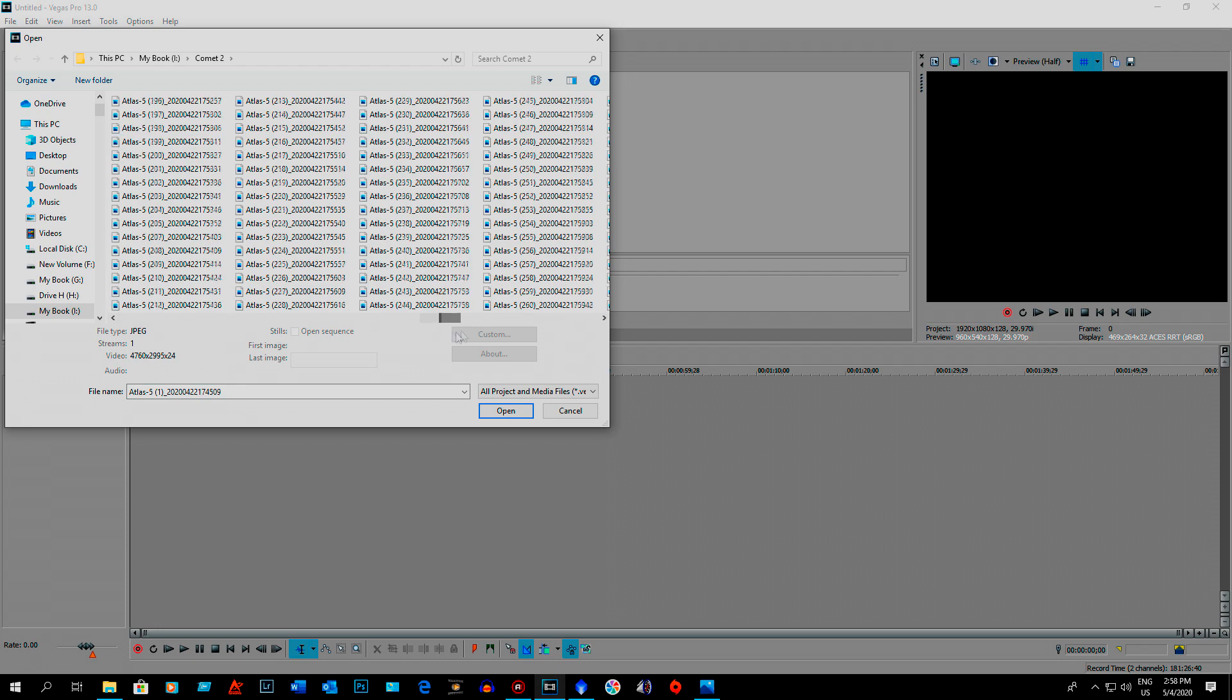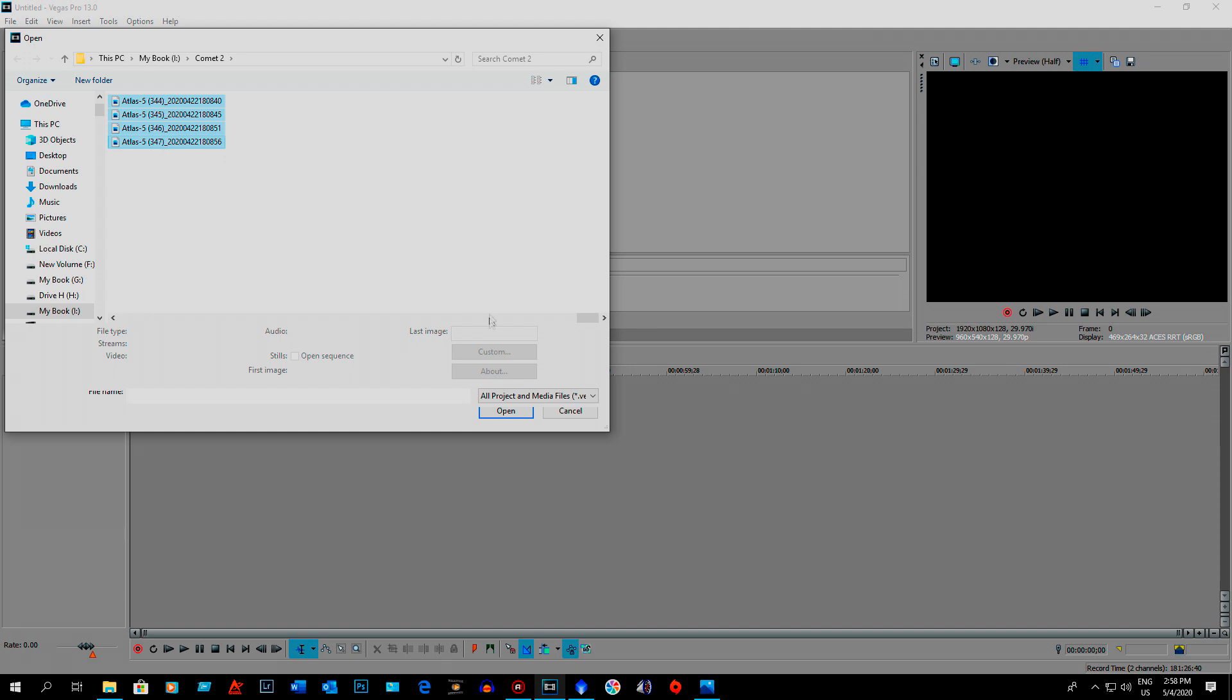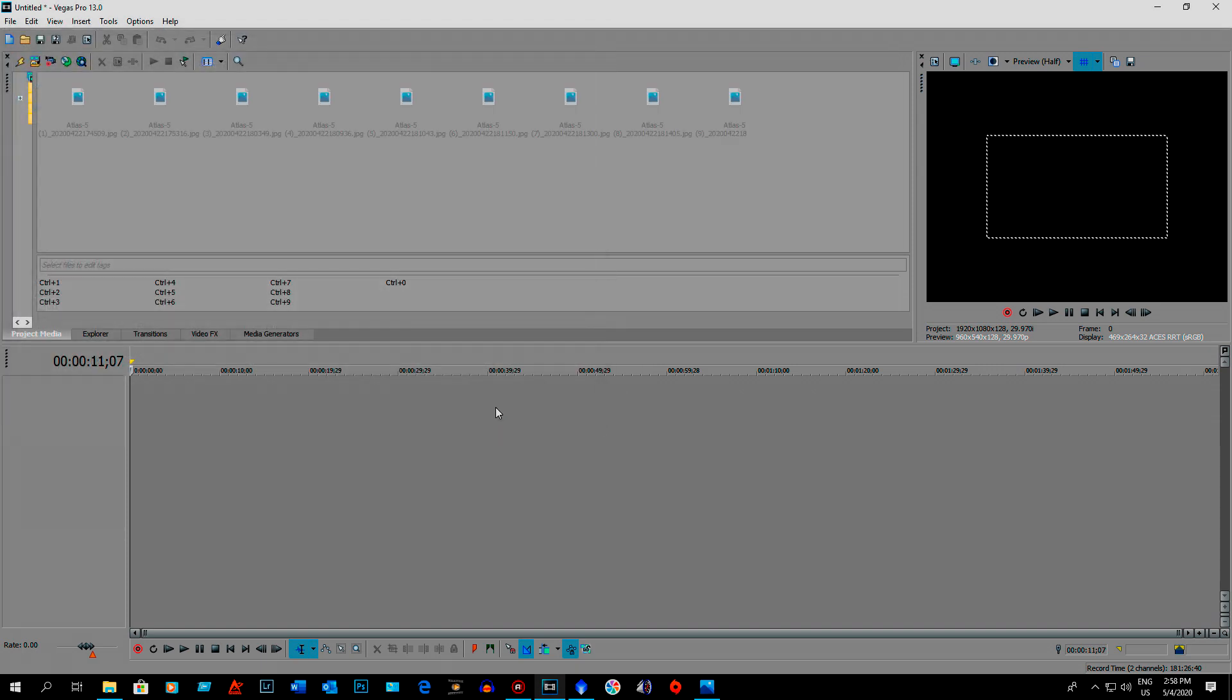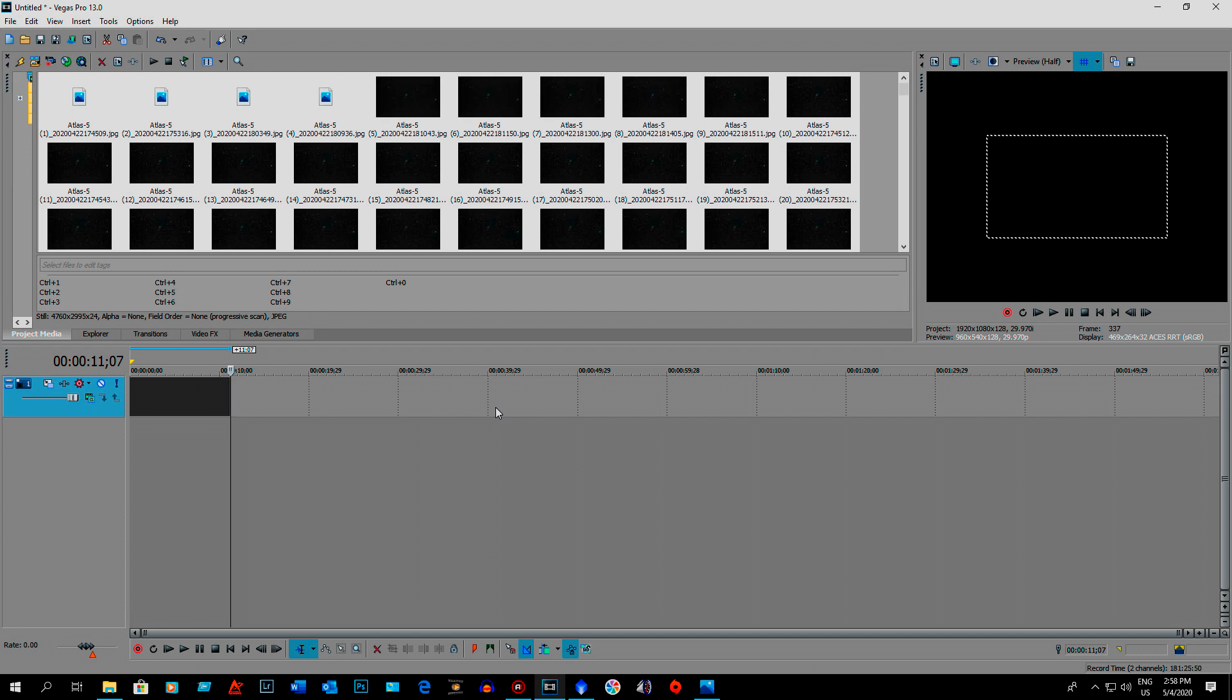Come across, shift, open. There, now it's adding all 347 images in.